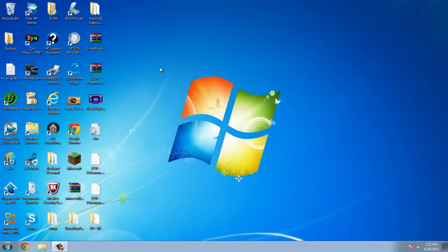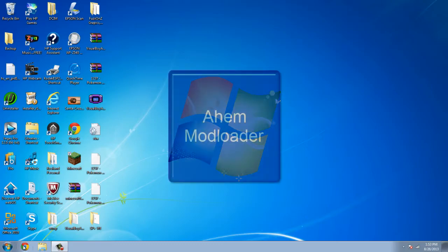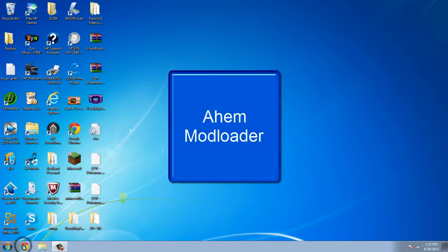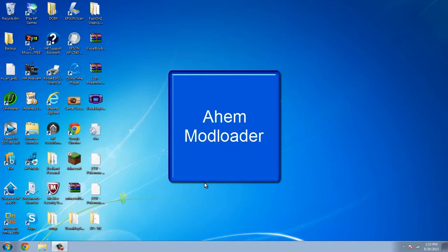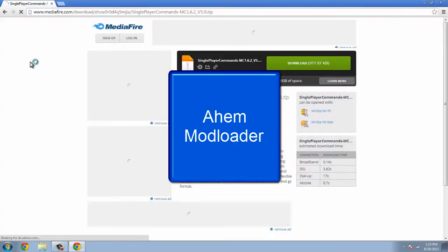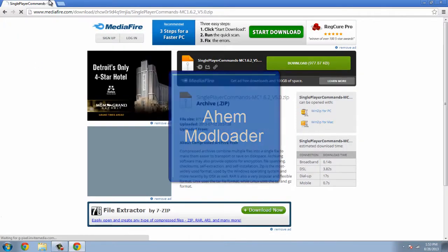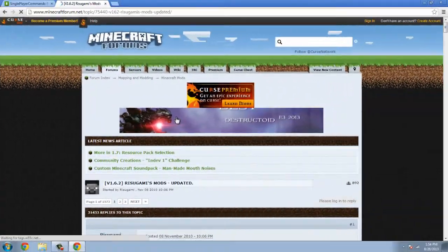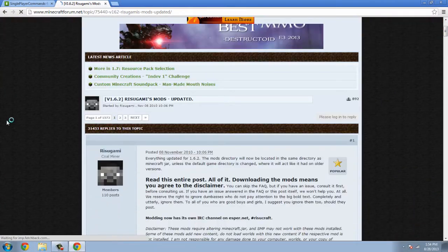Alright, first we're gonna have to download two files, single player commands and world edit. Here's single player's commands. Here's mod loader.